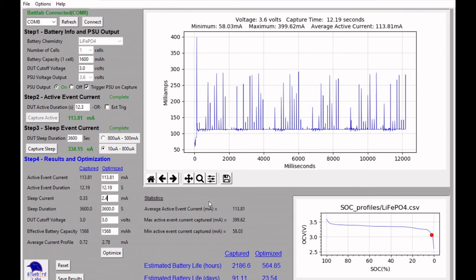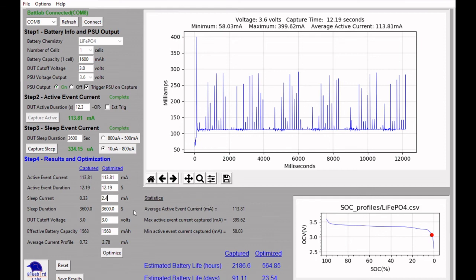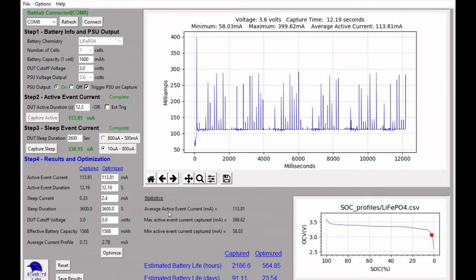So again, just another example of how you can use the BatLab 1 in your battery powered projects and understanding the impact of different components, firmware, as well as different types of modes that you can set for the ESP32 on your overall battery life for your device. Thanks again for watching and you can find me on www.bluebird-labs.com.